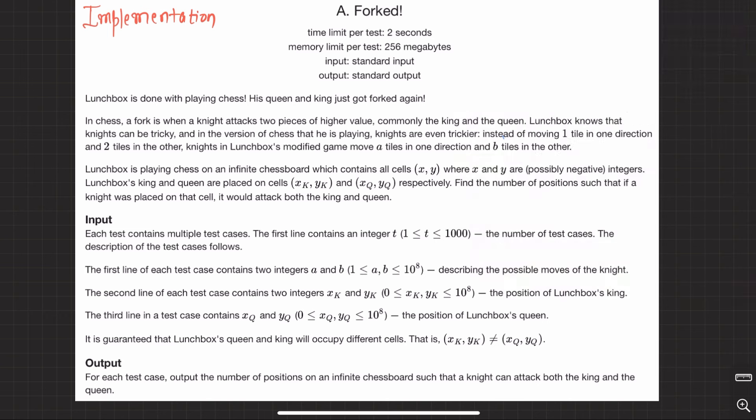This time around, what I'm going to do is I'm not going to waste so much time reading the question. I just expect that you have come to this video by reading the question once, so that the video length can be shorter. Since we are in the 900-rated territory, some questions might be a little bit difficult, so I don't want to waste your time reading the questions.